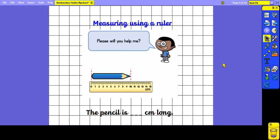This time we are measuring the length of the pencil and again the end of it has been lined up with the zero. We have to read across to find the other end and, looking down, we can see that it is ten centimetres long.